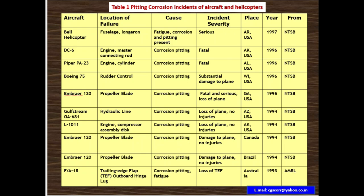Here you can see the pitting corrosion incidents of aircraft and helicopters in USA, Canada, Brazil, and Australia. Nearly about 10 case studies have been presented here. The first aircraft is a Bell helicopter. Location of failure is the fuselage longeron. Cause is fatigue, corrosion, and pitting. Incident severity is serious. Place is USA, year 1997, National Transportation Safety Board.